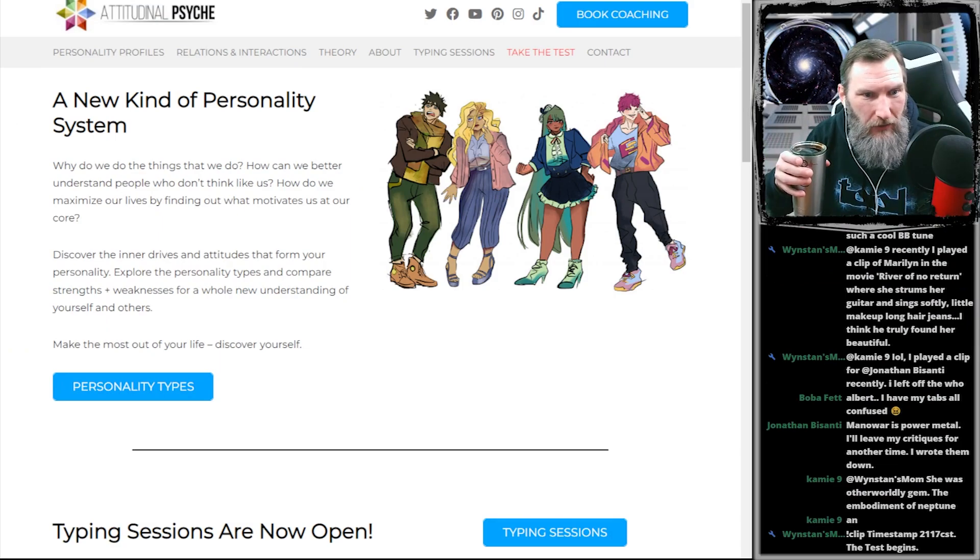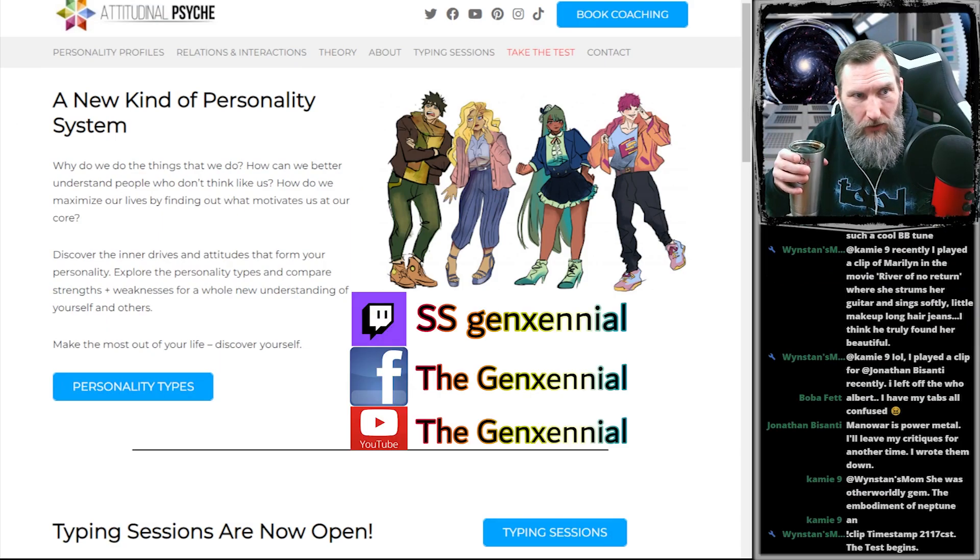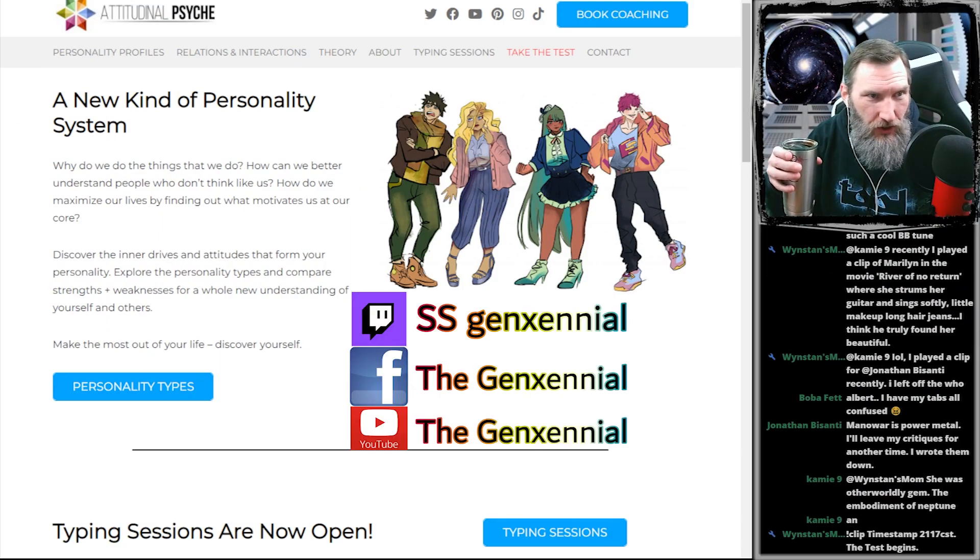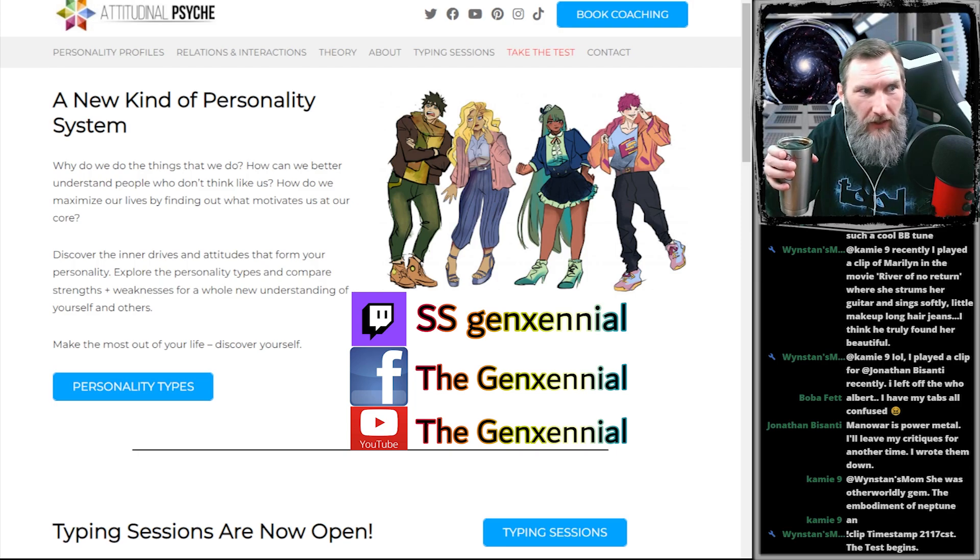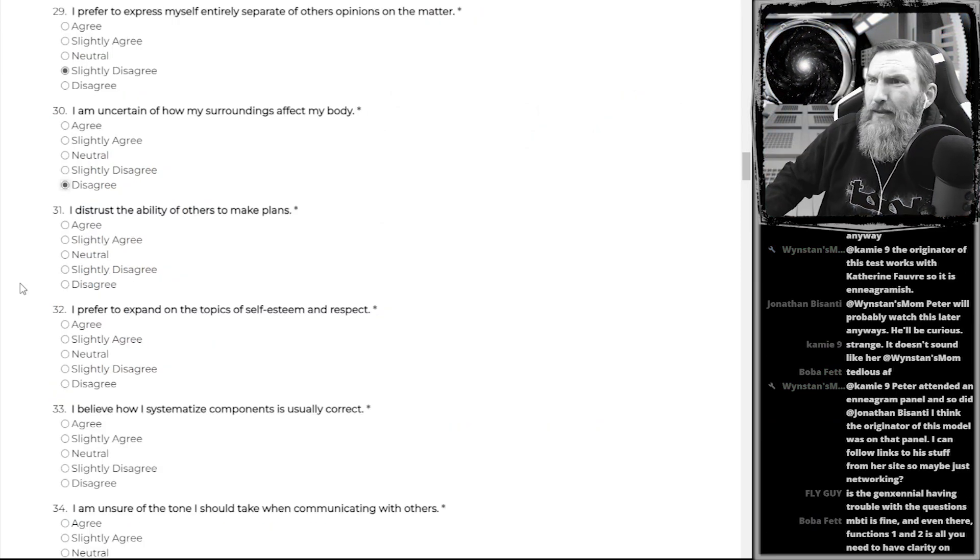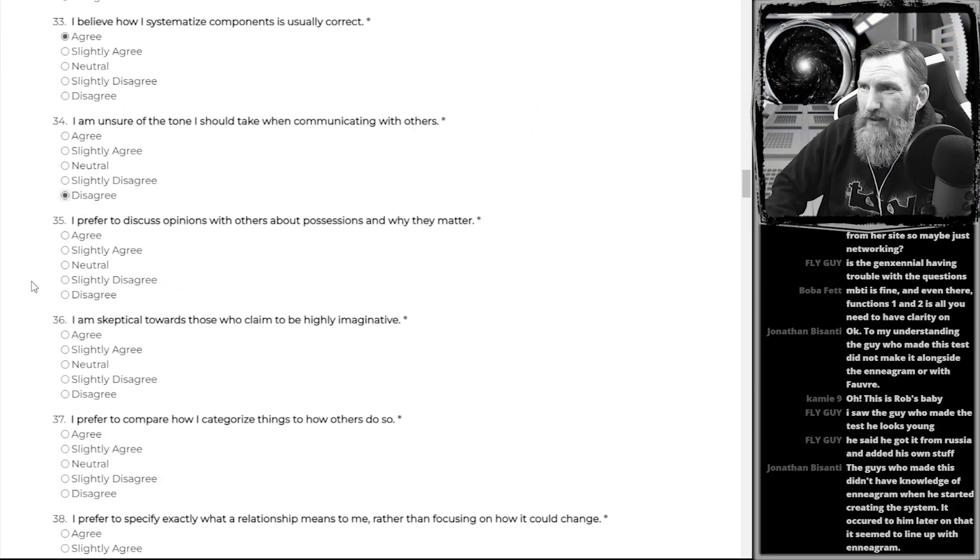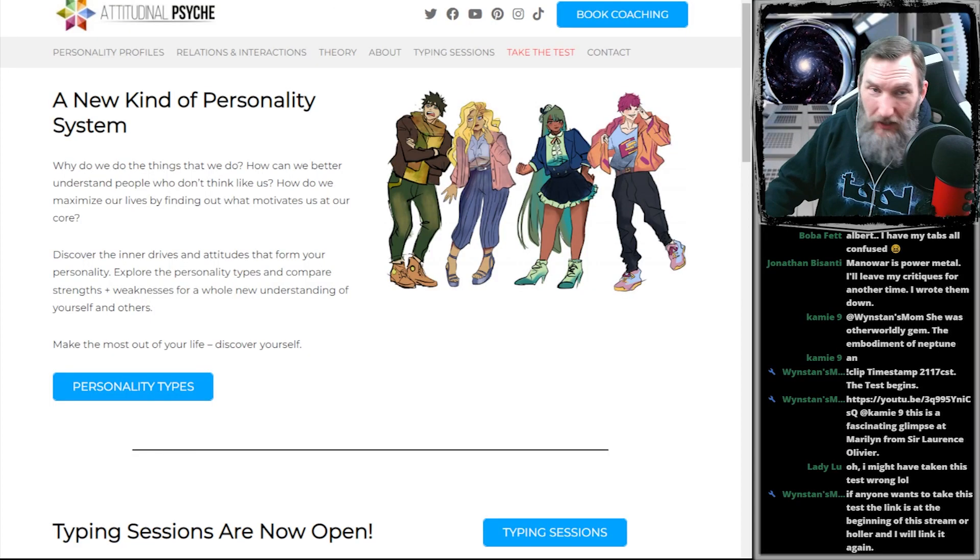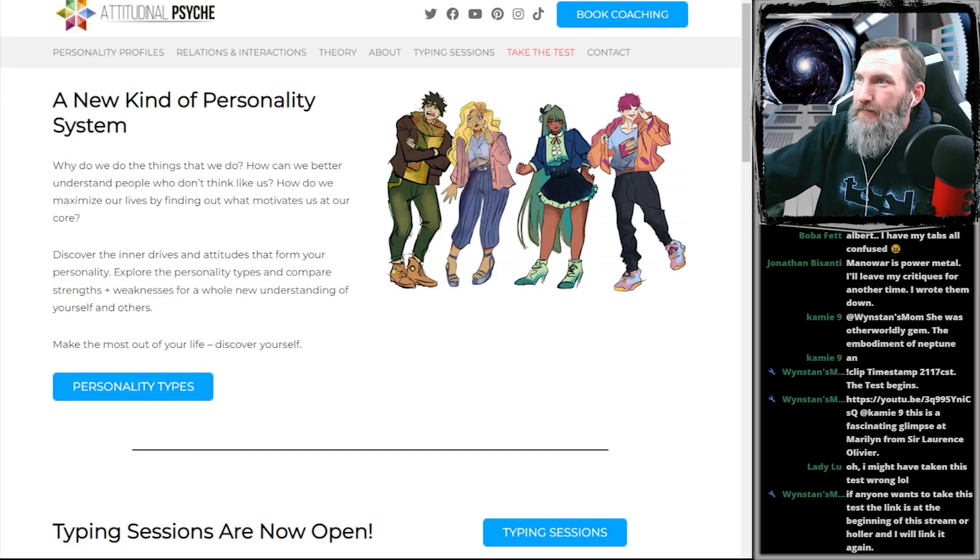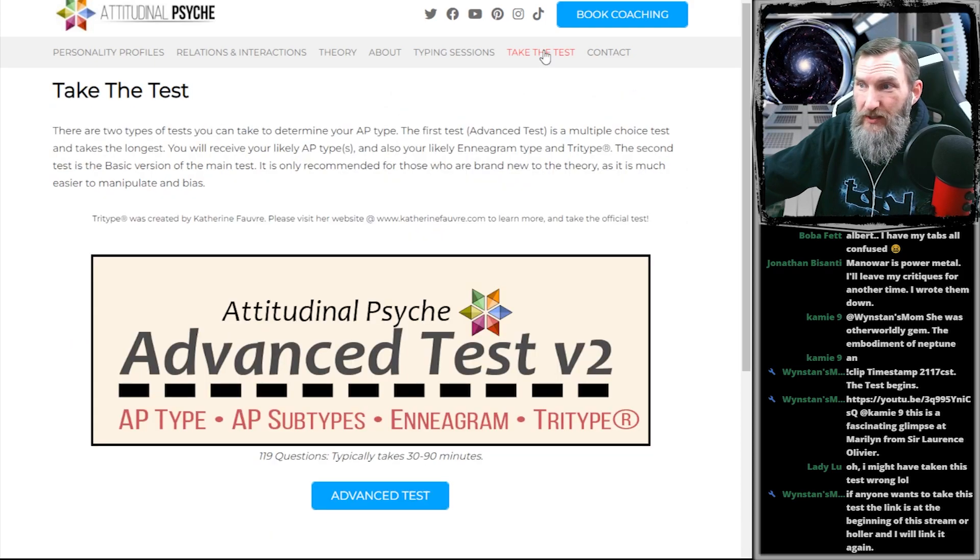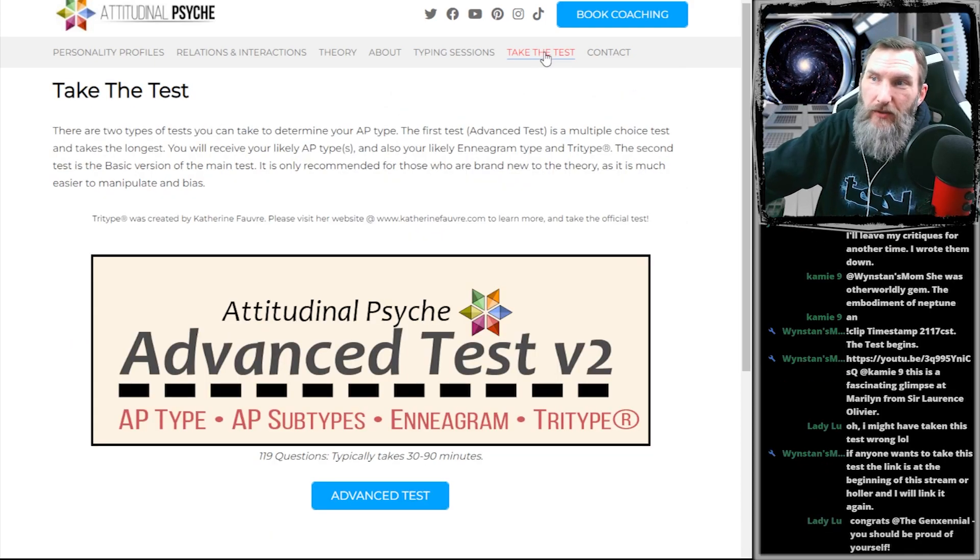There's chat coming from Twitch, Facebook, and YouTube. They should all be showing up right in that column below me there. Let's go. Let's get into it. And we're going to see what happens. Take the test.